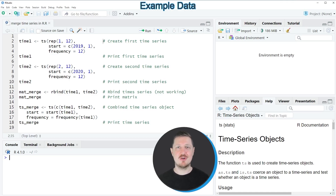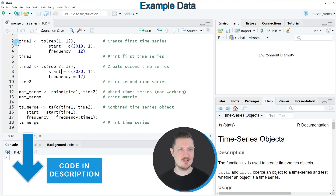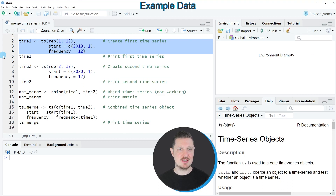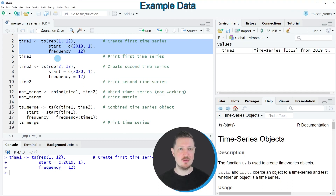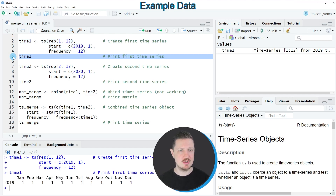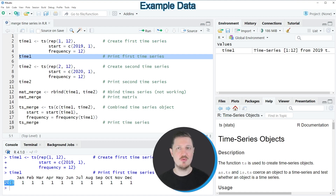As a first step for this tutorial, we need to create two example time series objects, as you can see in lines 2 to 10 of the code. In lines 2 to 4, I'm creating our first time series object called time1. We can print this time series object to the RStudio console by running line 5, and you can see that it contains values from January to December for the year 2019.